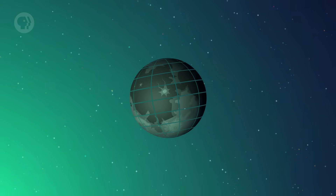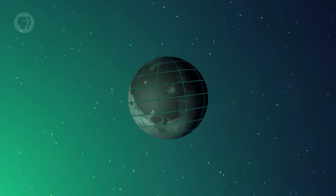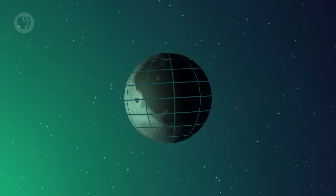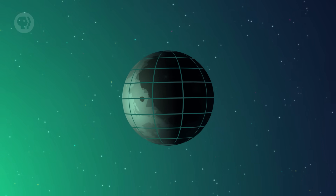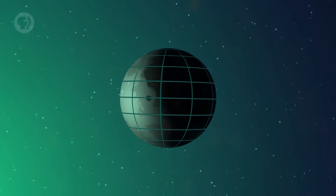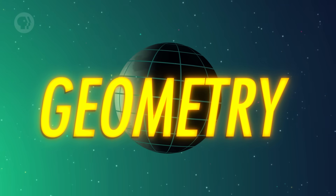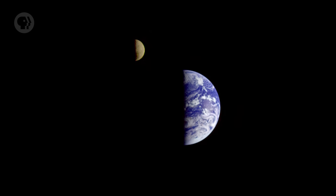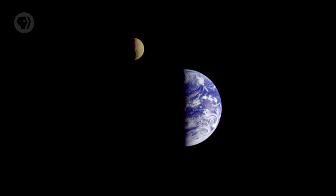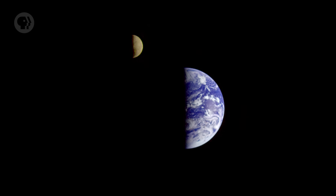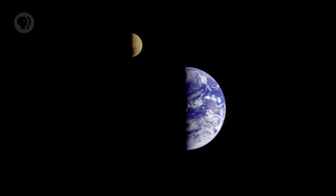The Sun illuminates it and it reflects that light down to us here on Earth. And because it's a sphere orbiting the Earth, the way we see it lit by the Sun changes with time. That's what causes its phases. Because the Moon is a ball in space, half of it is always illuminated by the Sun.